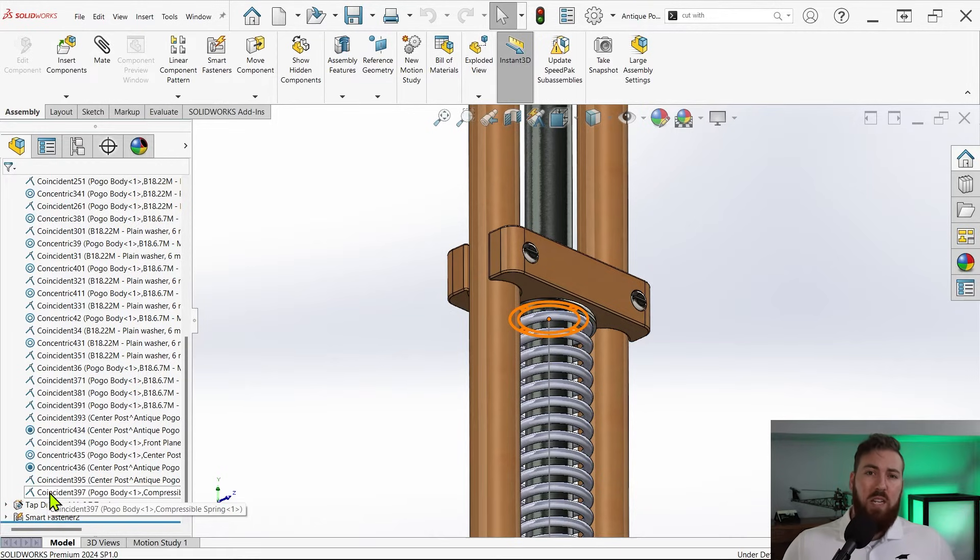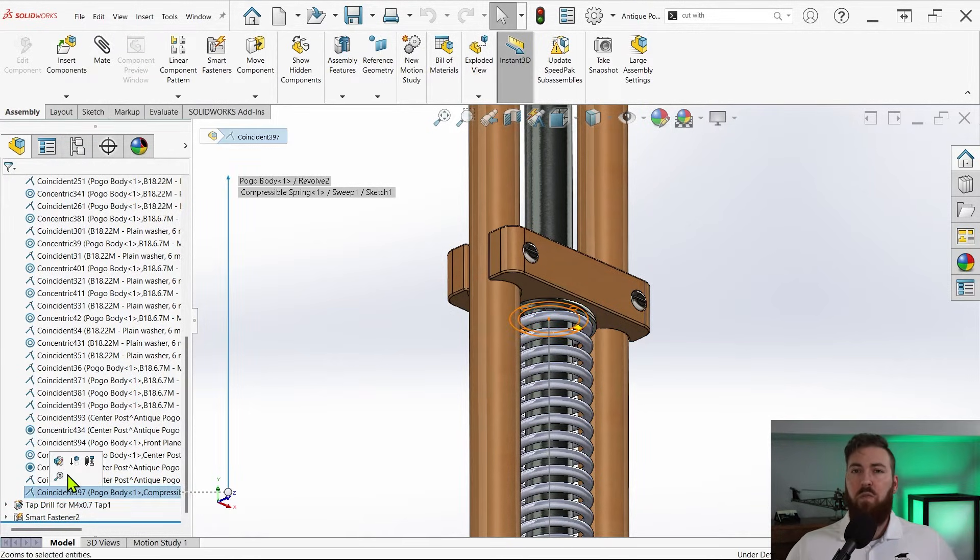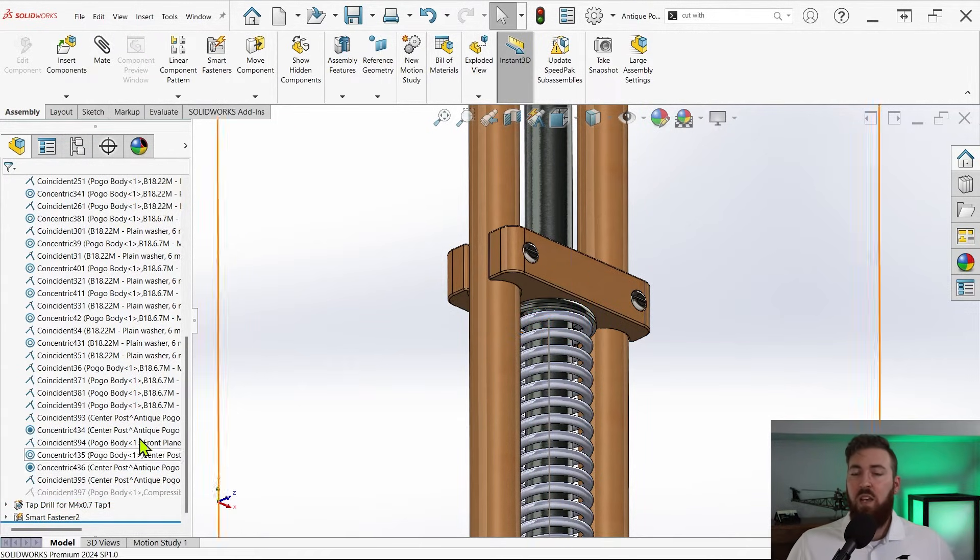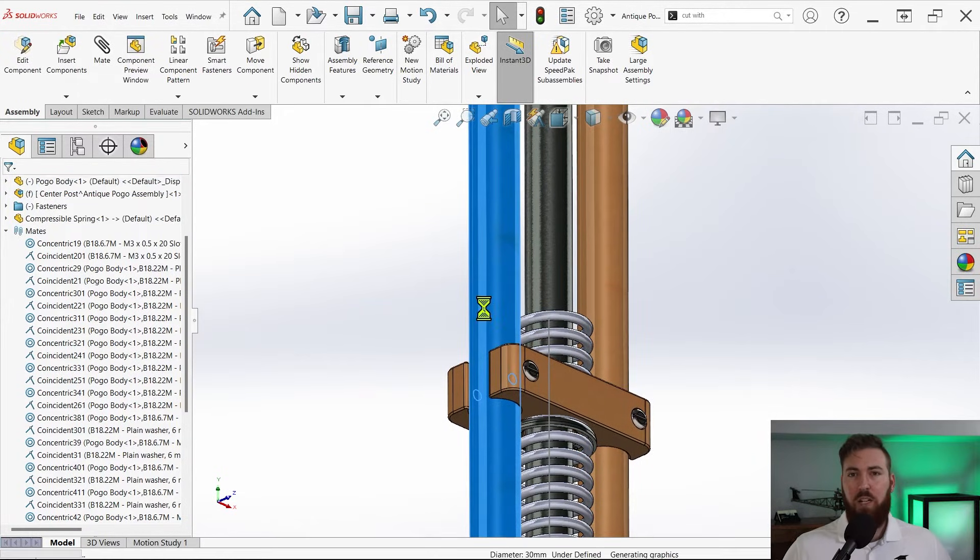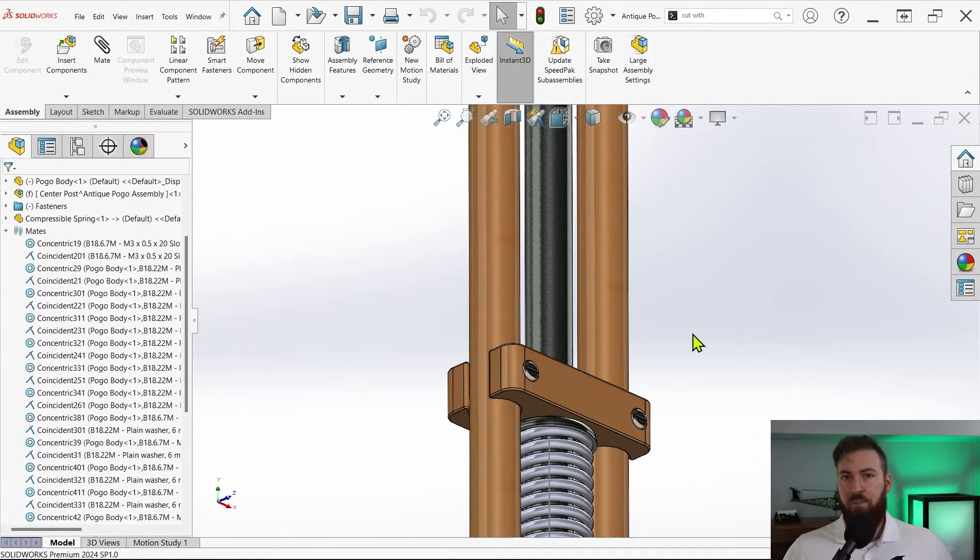Suppressing or deleting this mate makes the movement we were hoping for possible, and with a quick drag and a rebuild we can see our spring adjust in length. That's all there is to it.